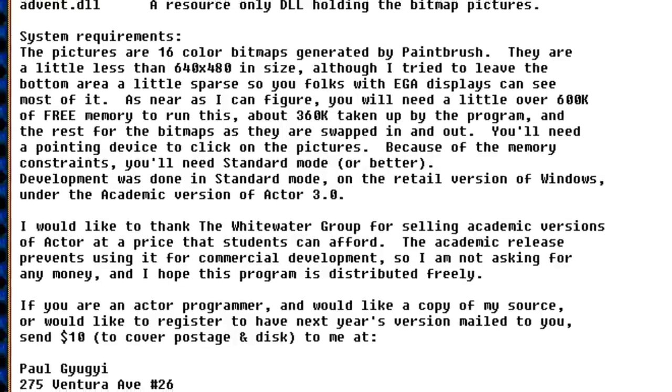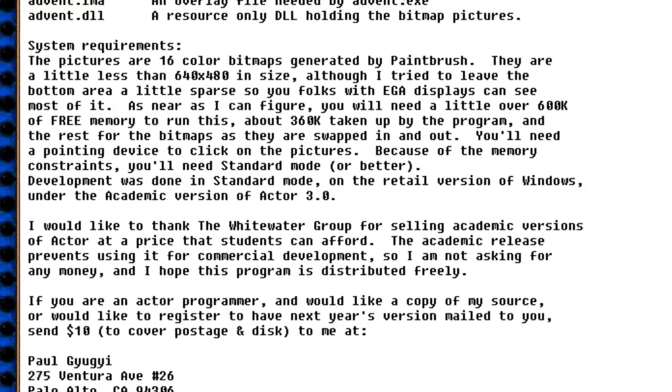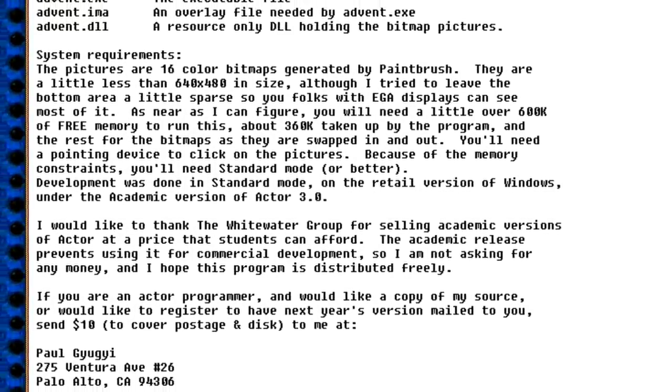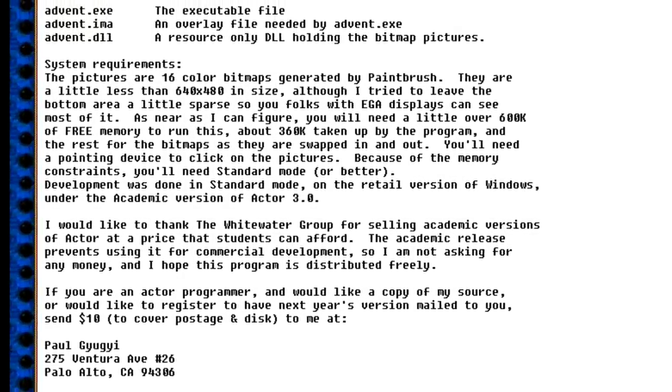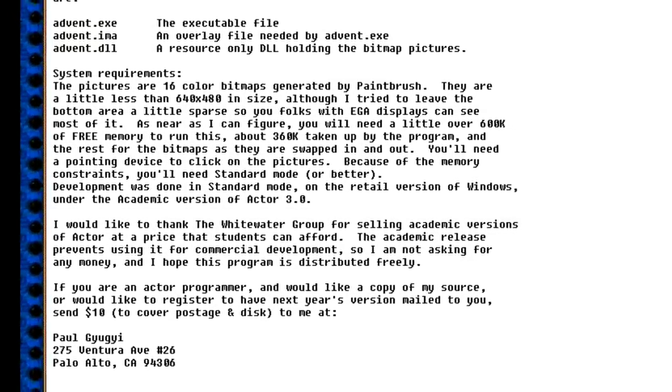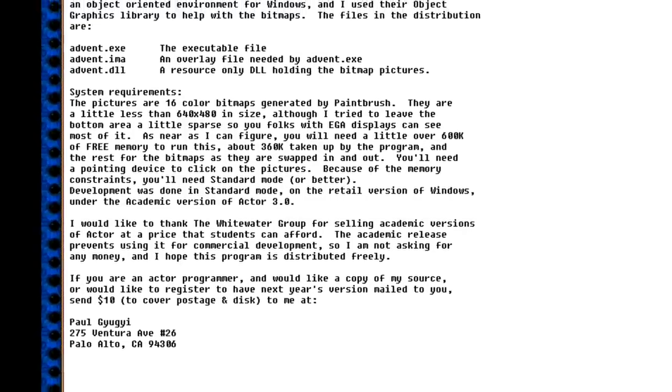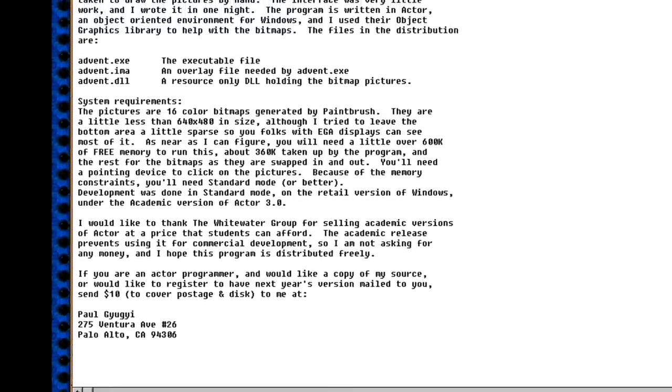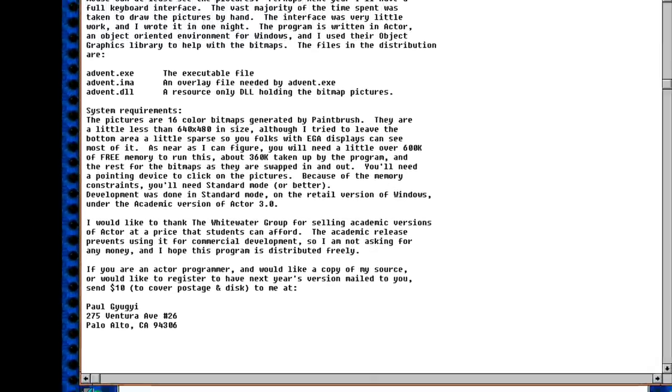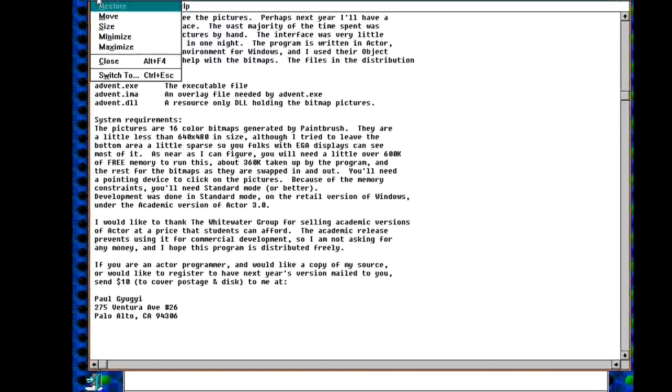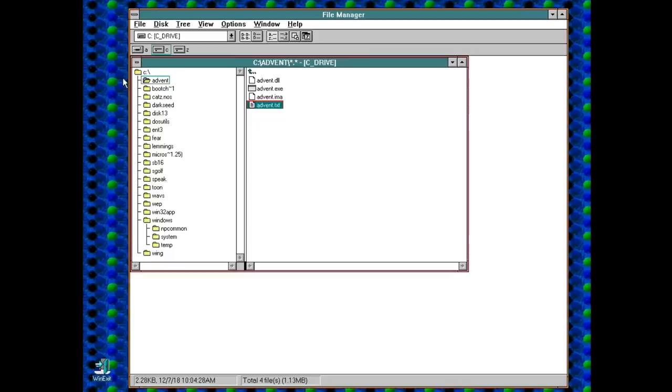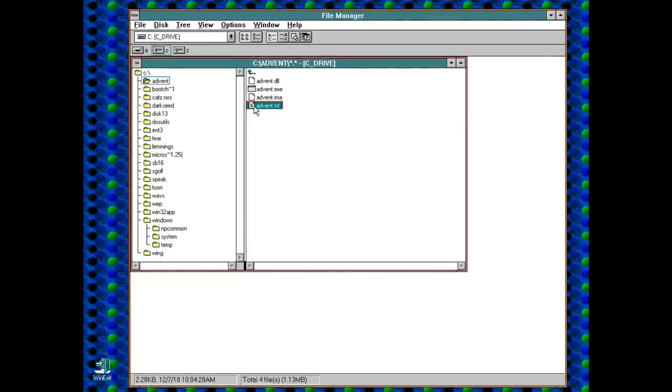It says we'll need just over 600k of free memory to run this, so I think we're ok. And if we want next year's version, we'll need to send $10 to Paul. I might actually do that, I wonder if he still lives there.